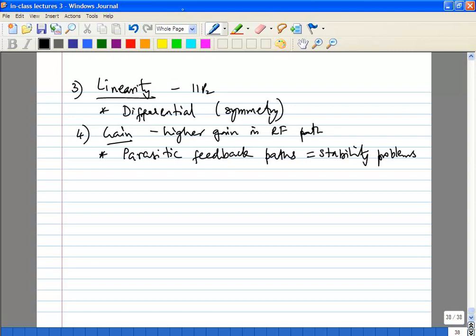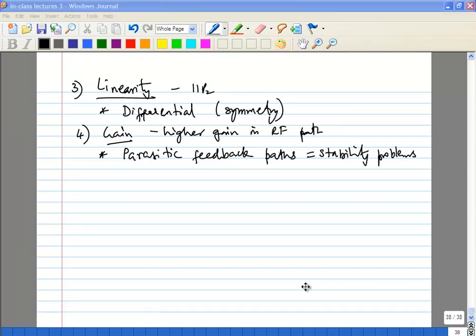We will stop here and continue tomorrow. We are done with direct conversion systems. We move on to heterodyne systems and image reject receivers tomorrow. Heterodyne we have already looked at in terms of basic trade-offs; we will quickly go through it and then move on to the motivation for image-reject receivers.